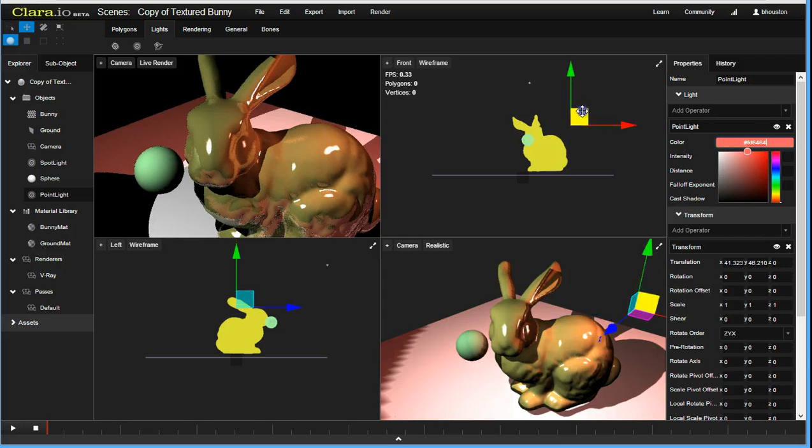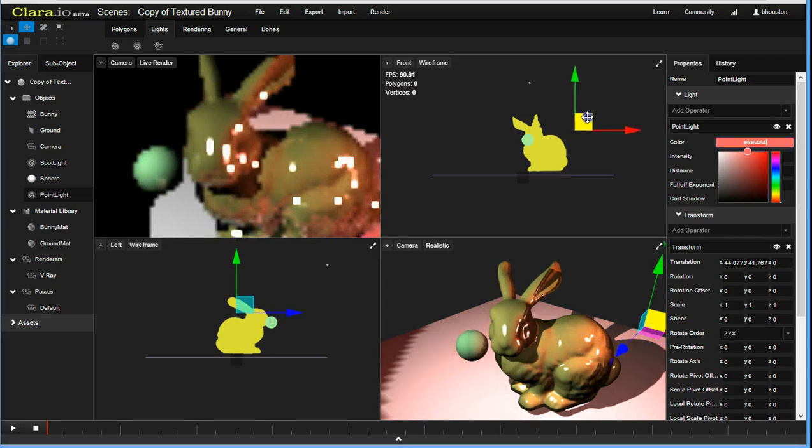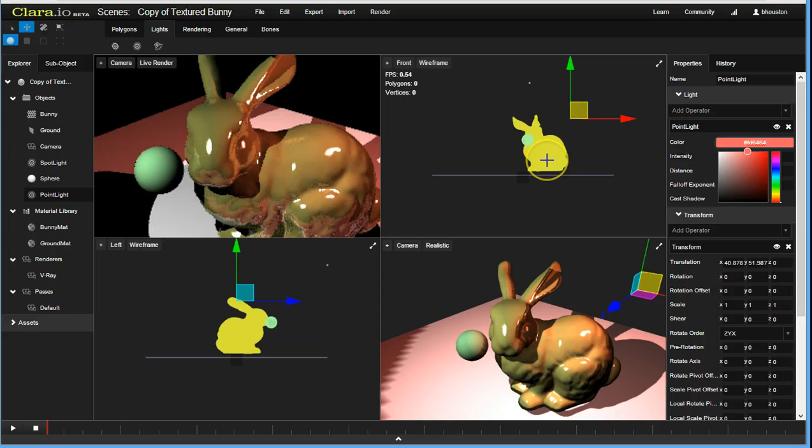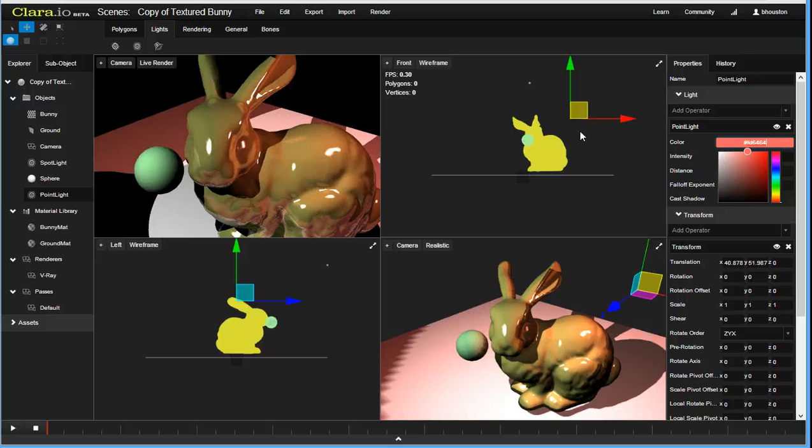There we go. We have instant feedback. I really like that. This is the first demo of Clare.io and live rendering with V-Ray. There will be more to come.